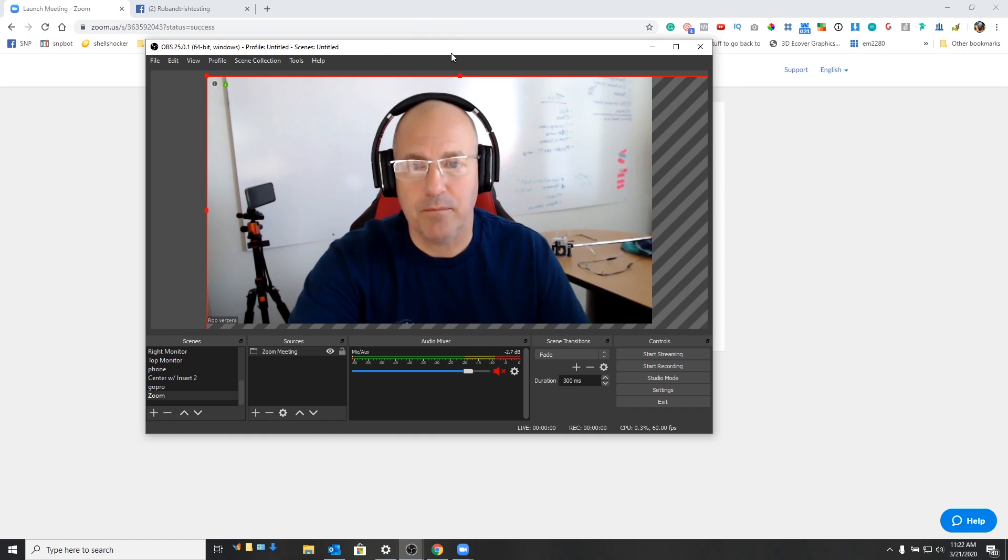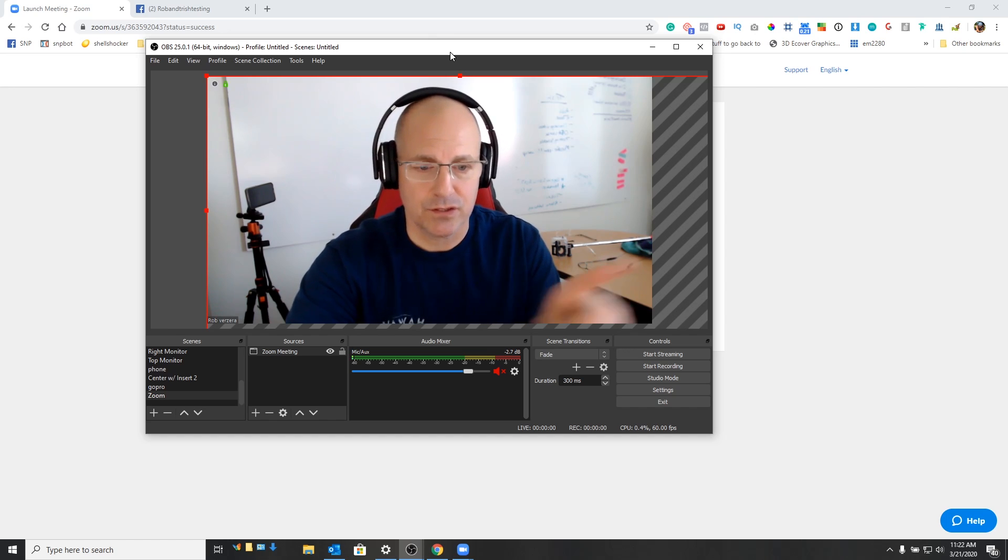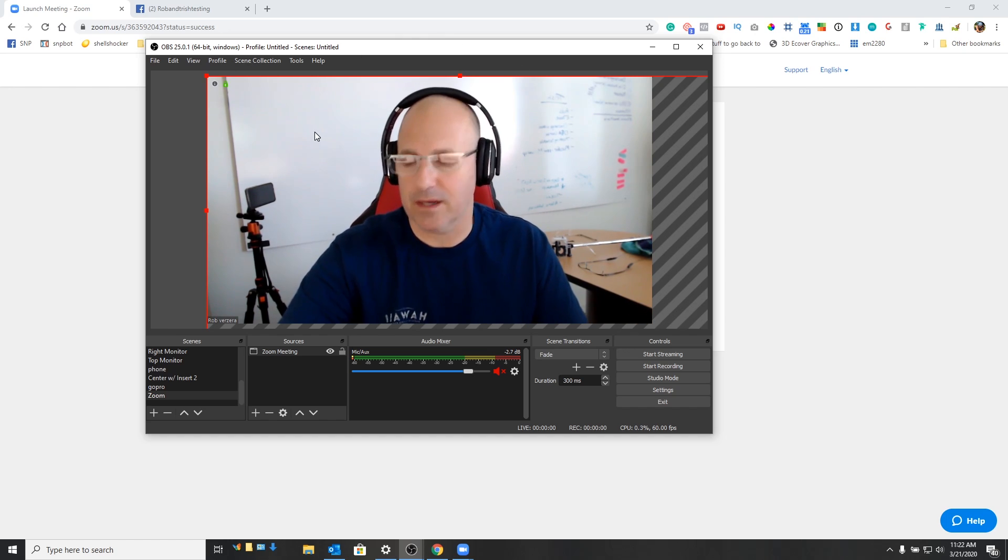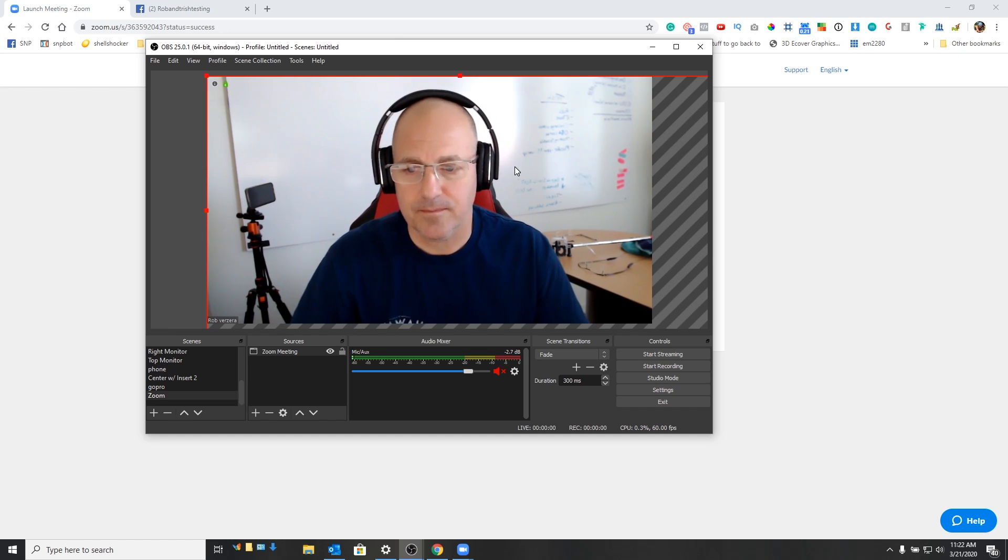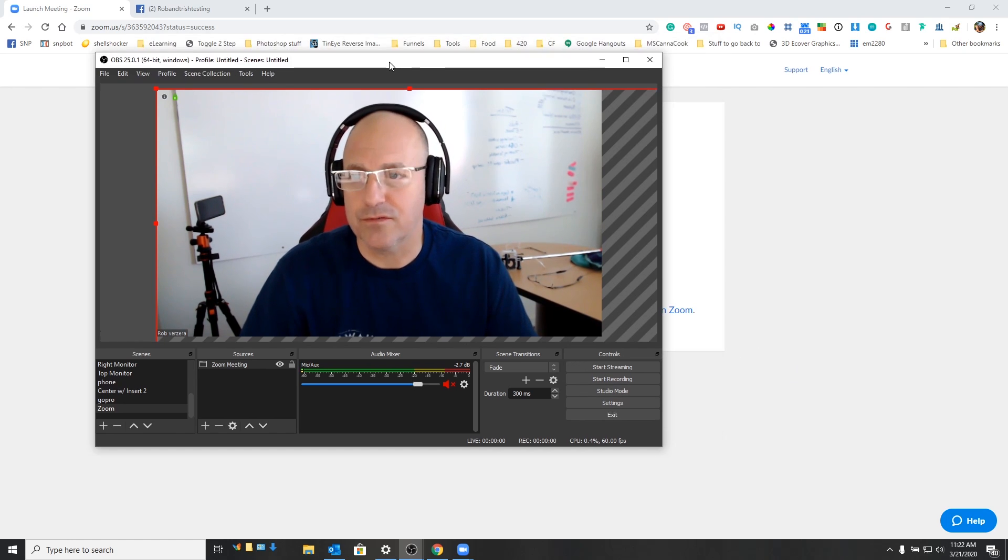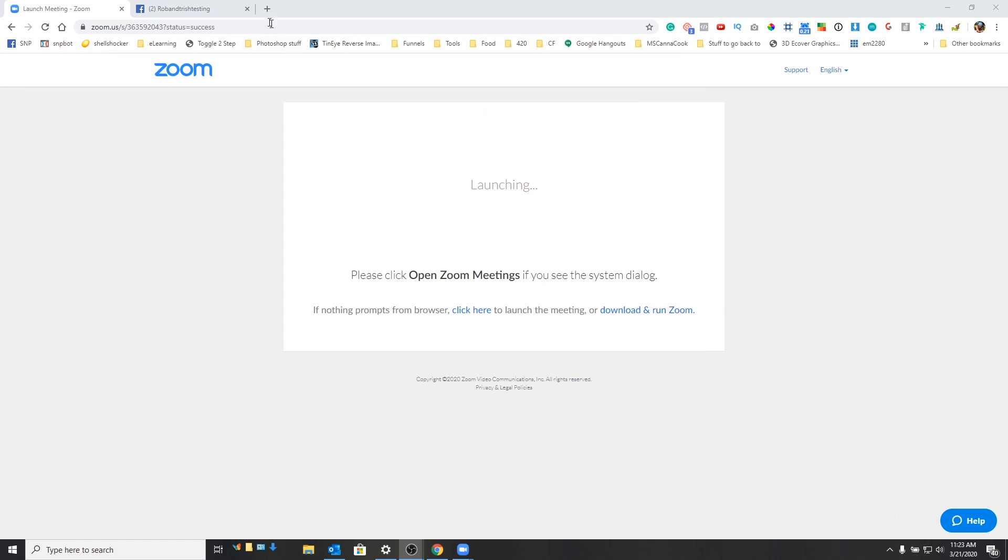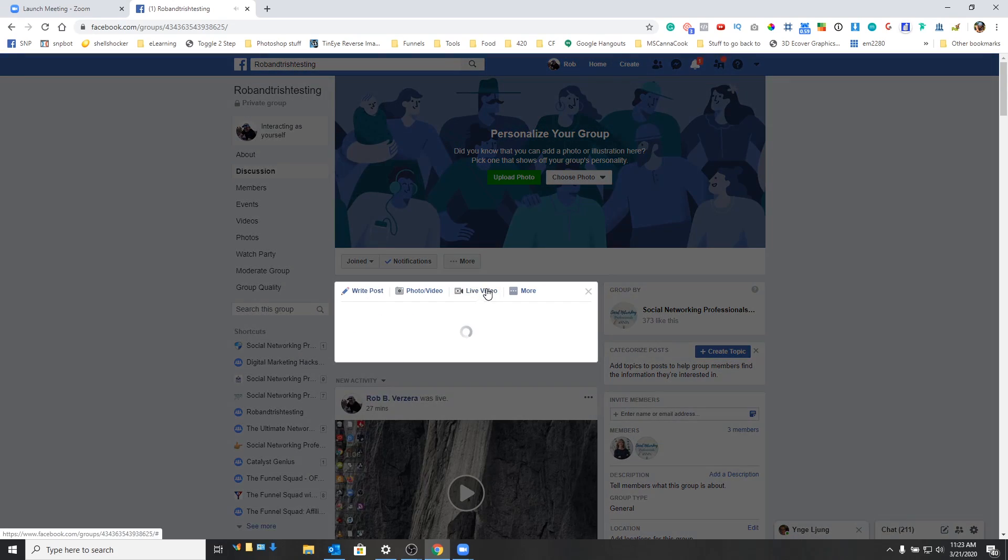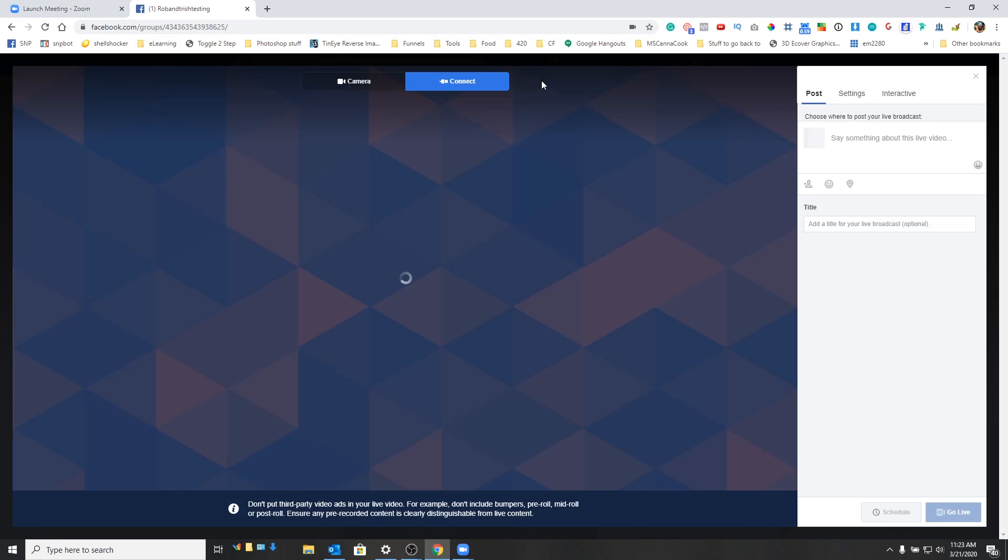What we want to do at that point is we want to now stream this to Facebook. And this is just like a regular stream with OBS. We're going to start here. We're going to basically come into Facebook. And let me get this out of the way. We're going to go ahead and start our live.